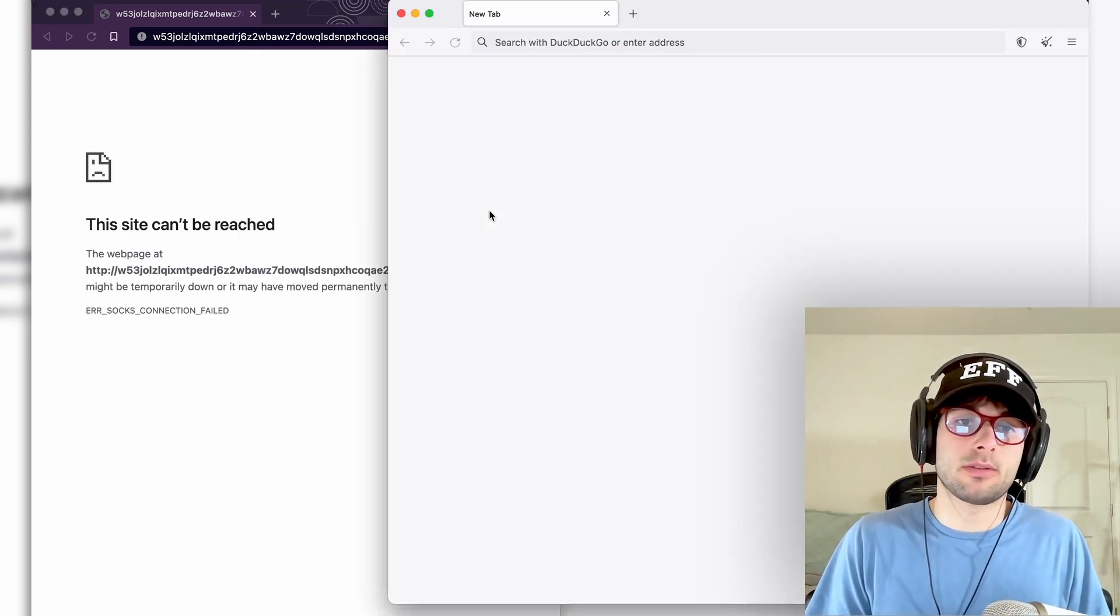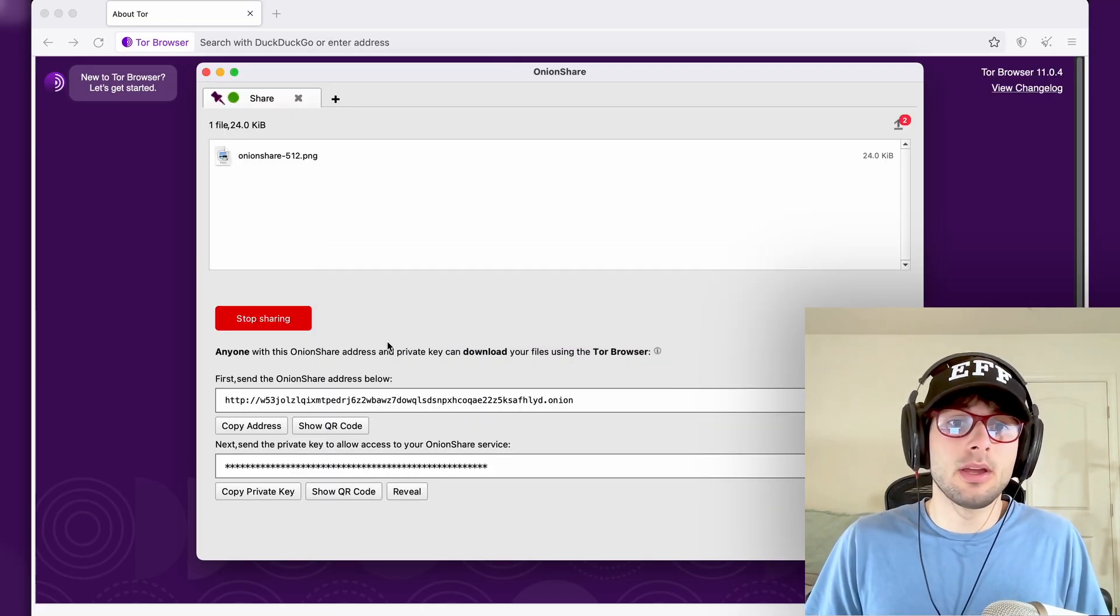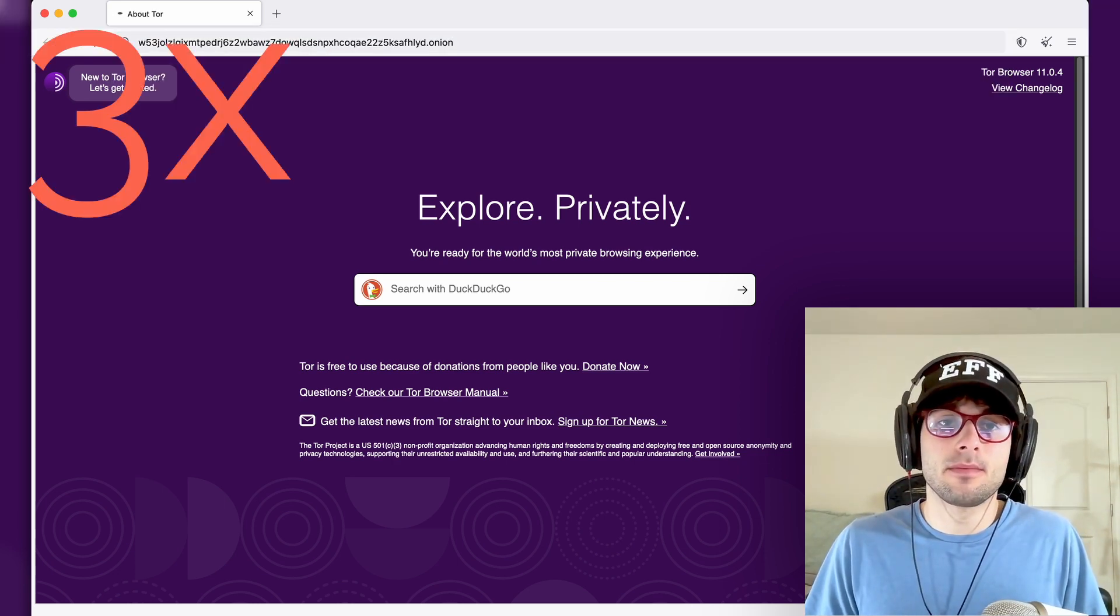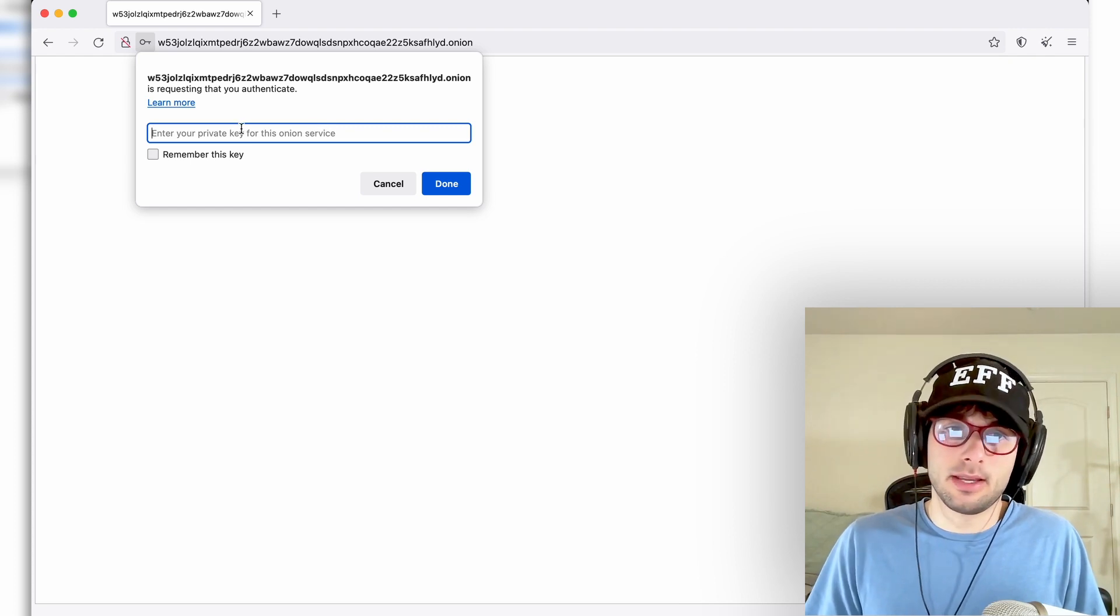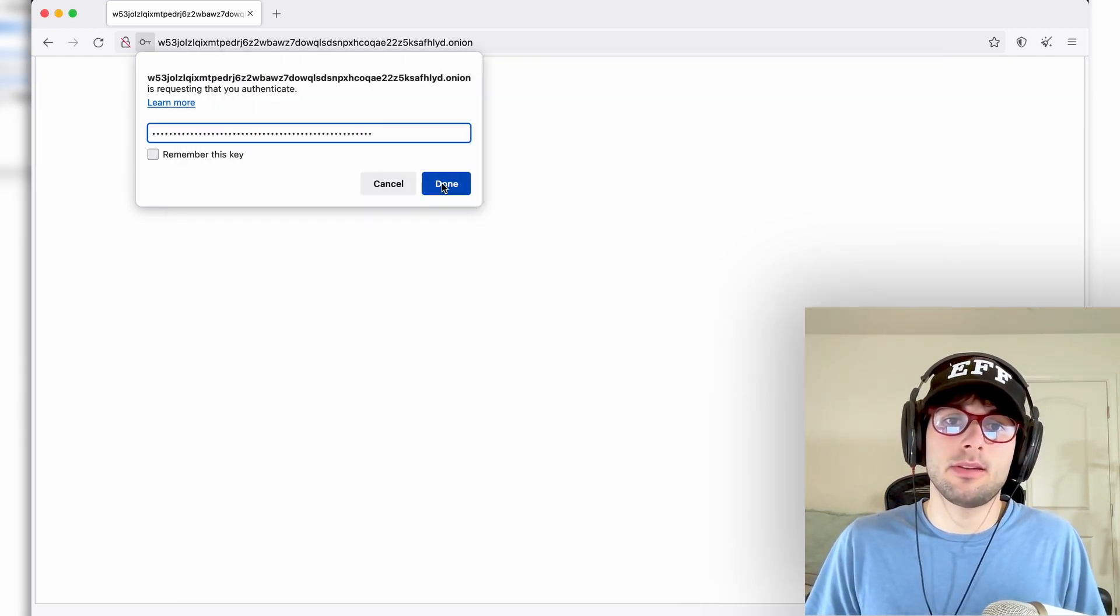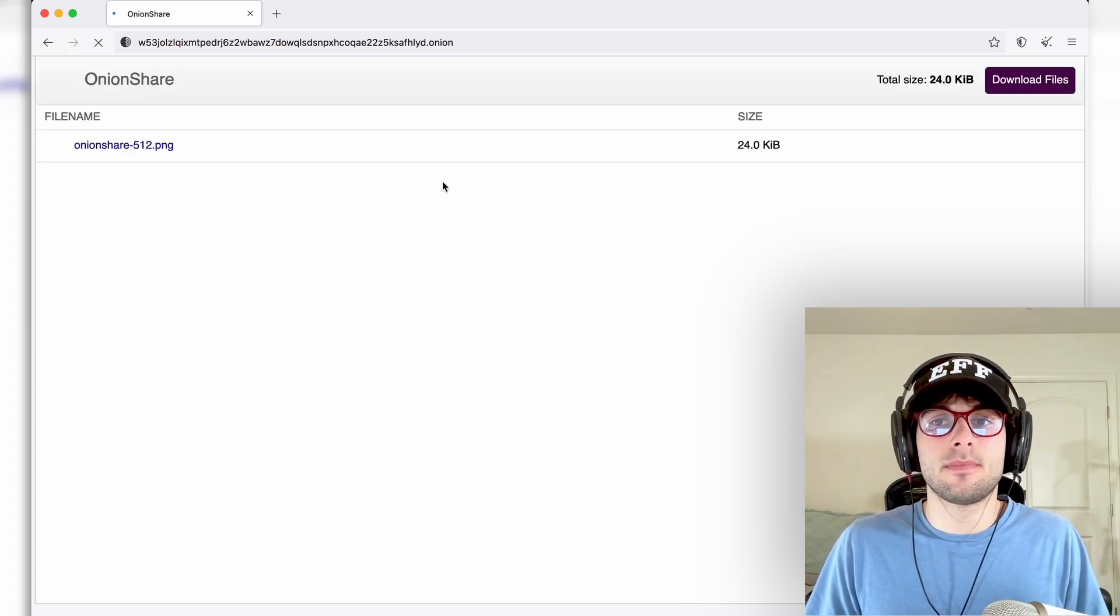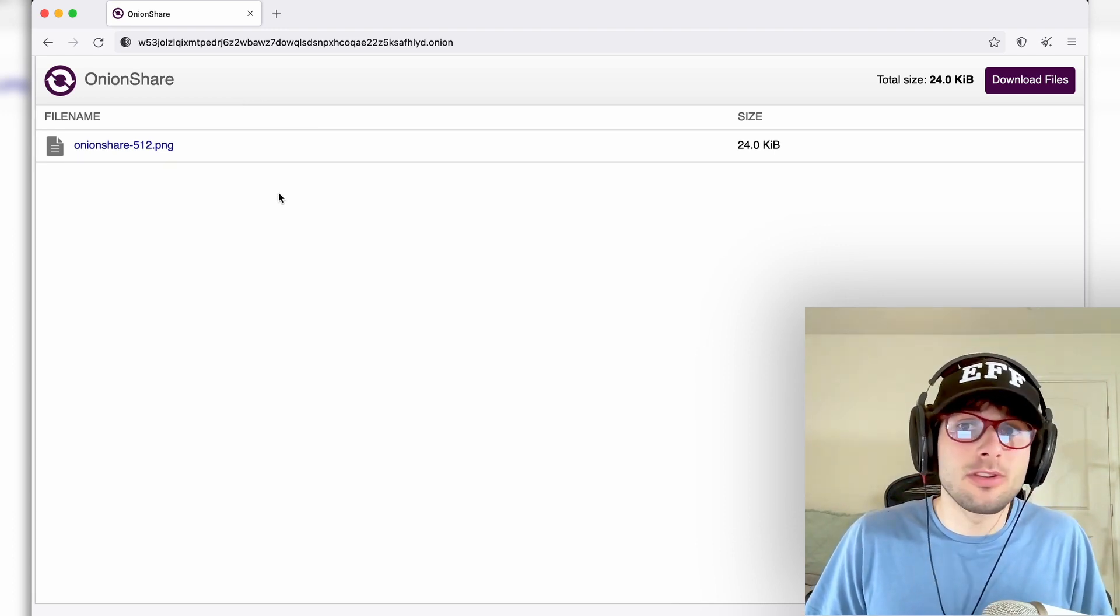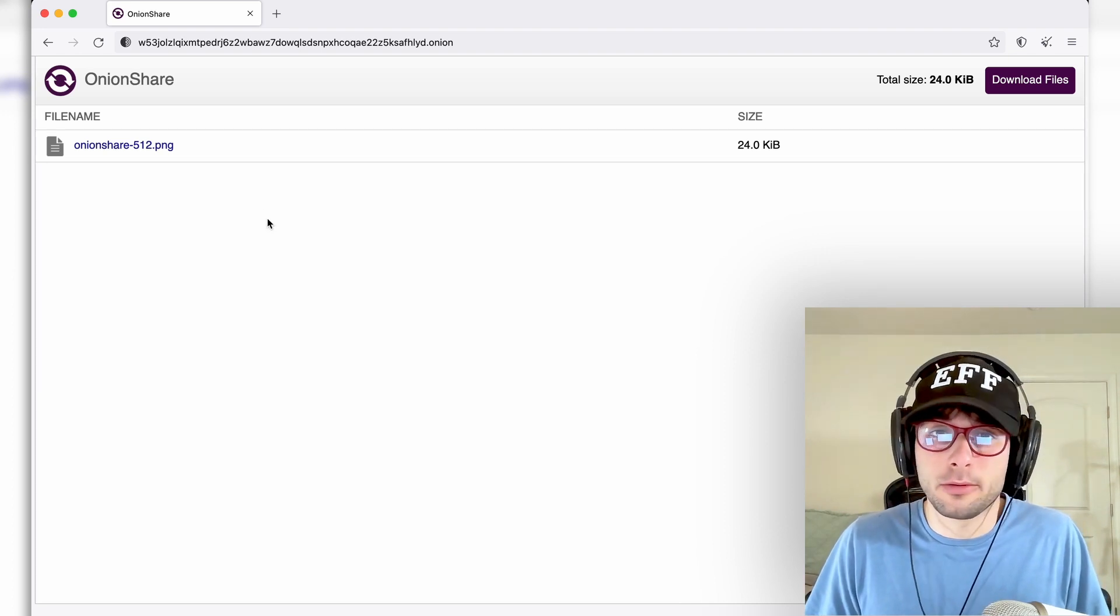Now, if we open the Tor browser, which is here, this is the Tor browser bundle. If we copy that address and paste it in here, it now asks us for a private key. We're going to go ahead, copy the private key, paste it, and now we're in. So that's a really good incentive for those of you to consider just using the Tor browser, which is safer anyway, so you're getting really the best of all worlds by using the Tor browser.